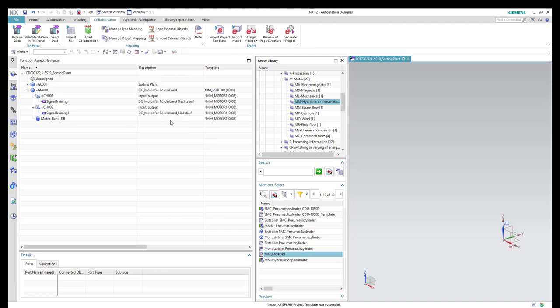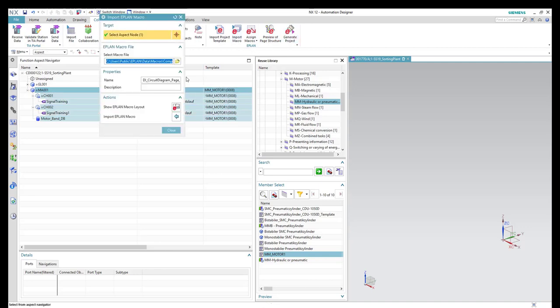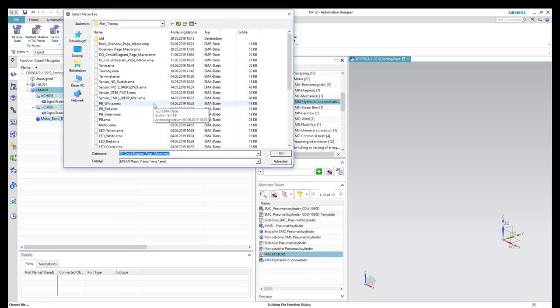We need to have a page macro for each component of the system. Previously, we created a page macro for the digital input and digital output separately. In this case, we only have two digital output channels in the motor band, so we need to import the digital output ePlan macro. We will press Import Macro and then select the DQ circuit diagram page macro, then press OK.